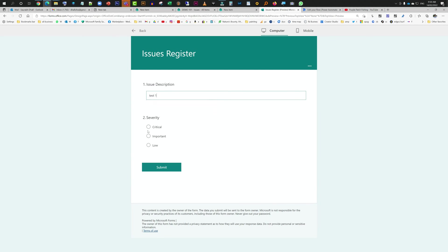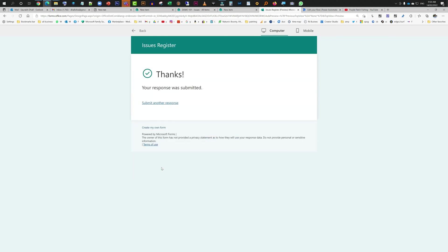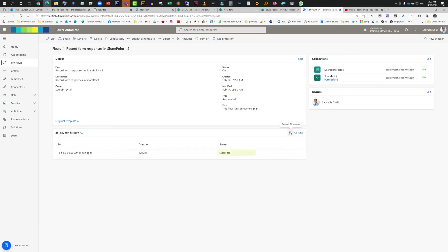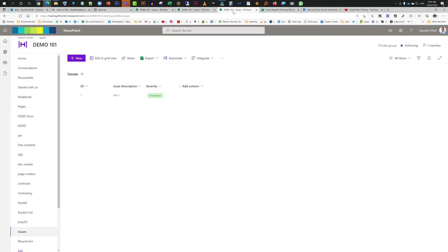Now I'm just going to enter information, test one, mark it important, I'm going to hit submit. My information is submitted. Now we'll come to forms. See, it has succeeded. Now it should feed in the information into SharePoint. You see that it has come through, this is where it is, just test one, important. So that's how you do it.